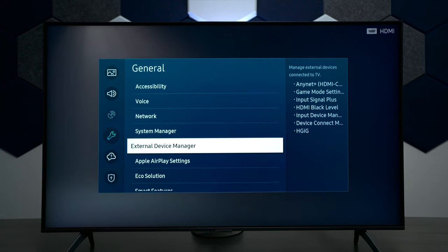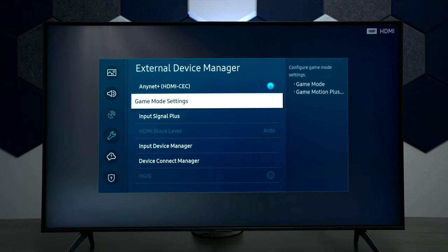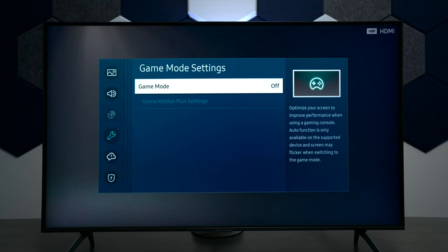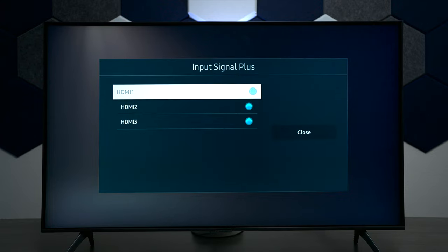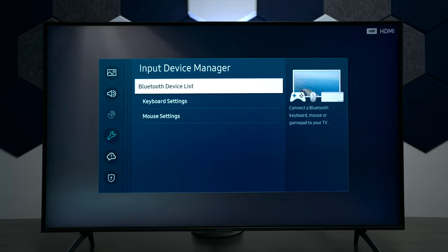Next we have external device manager, and this is where you can have the TV control different things or other things control the TV. For example, if you have a PlayStation and you want the TV to turn on automatically as soon as you turn the PlayStation on, make sure that's checked. You also have gaming mode settings, and if you turn that on you have options like gaming motion plus — it smooths out your game but it does make the picture a little bit darker. Next we have input signal plus — if you're going to be using any type of 4K products make sure this is checked. We have input device manager where you can connect Bluetooth keyboards, mice, as well as gaming pads if you want to play games with the apps.